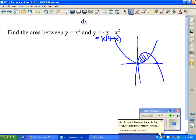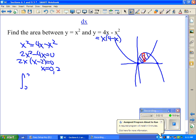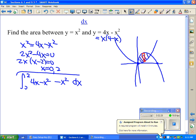Find where the functions intersect by setting them equal: x squared equals 4x minus x squared. That becomes 2x squared minus 4x equals 0; factor out 2x to get x(x minus 2) equals 0, so they intersect at x equals 0 and x equals 2. Drawing in a rectangle for reference, the integral goes from 0 to 2. The upper function — the top of the rectangle — is the upside-down parabola 4x minus x squared, and the lower bound is x squared.